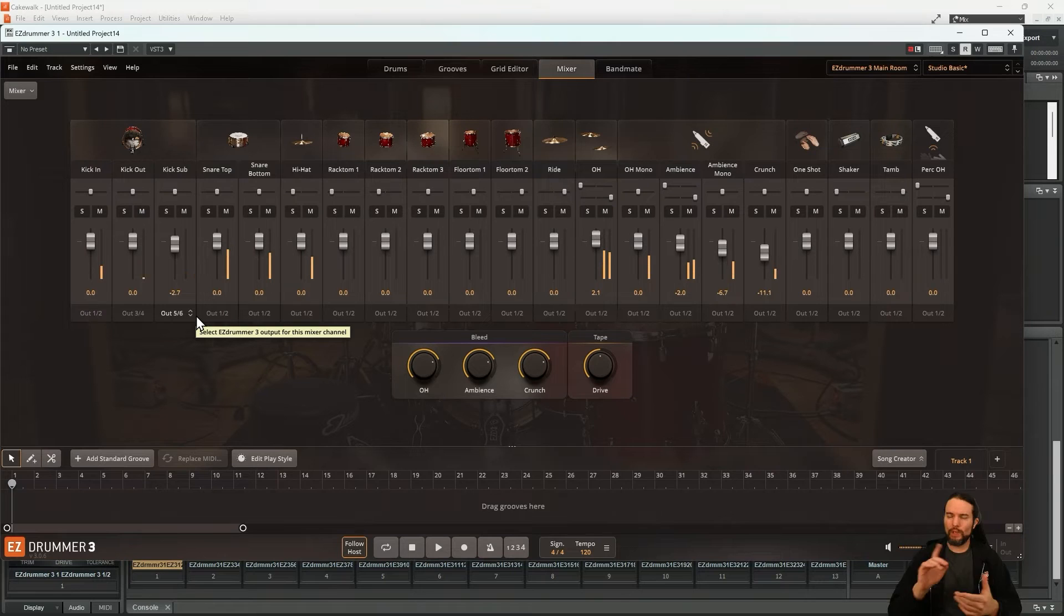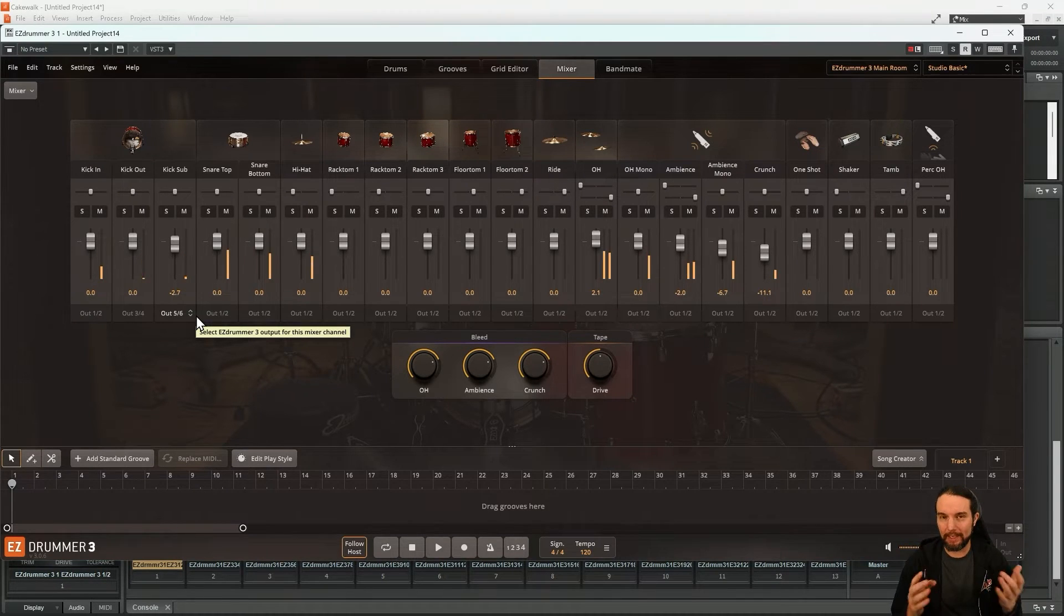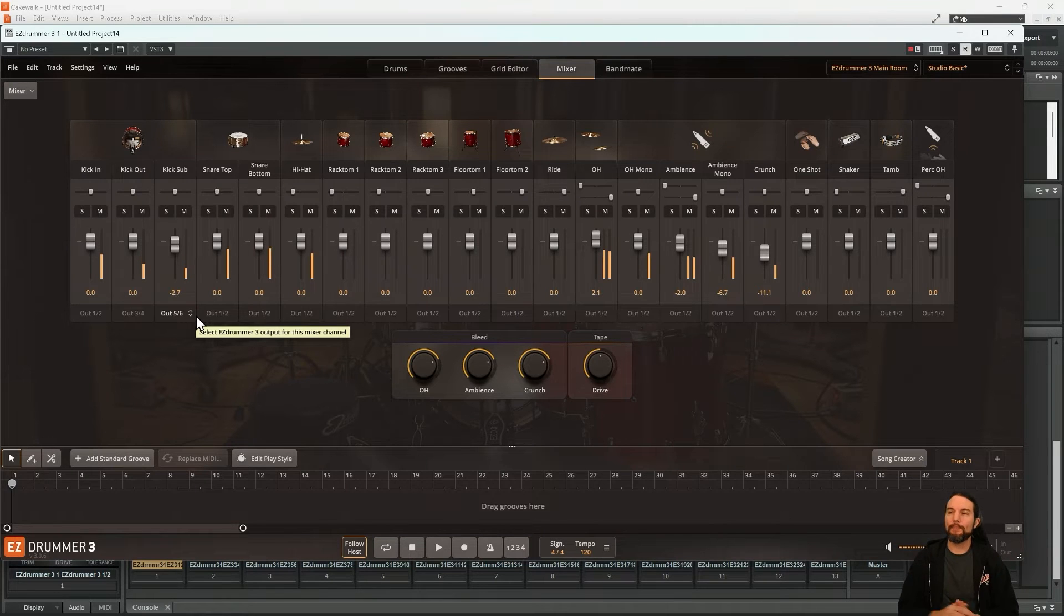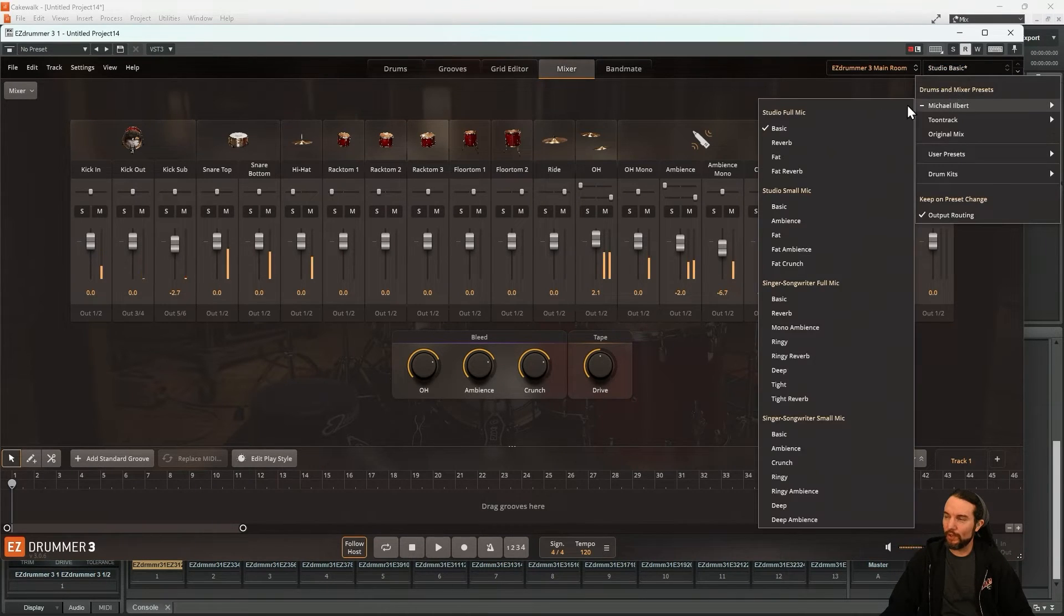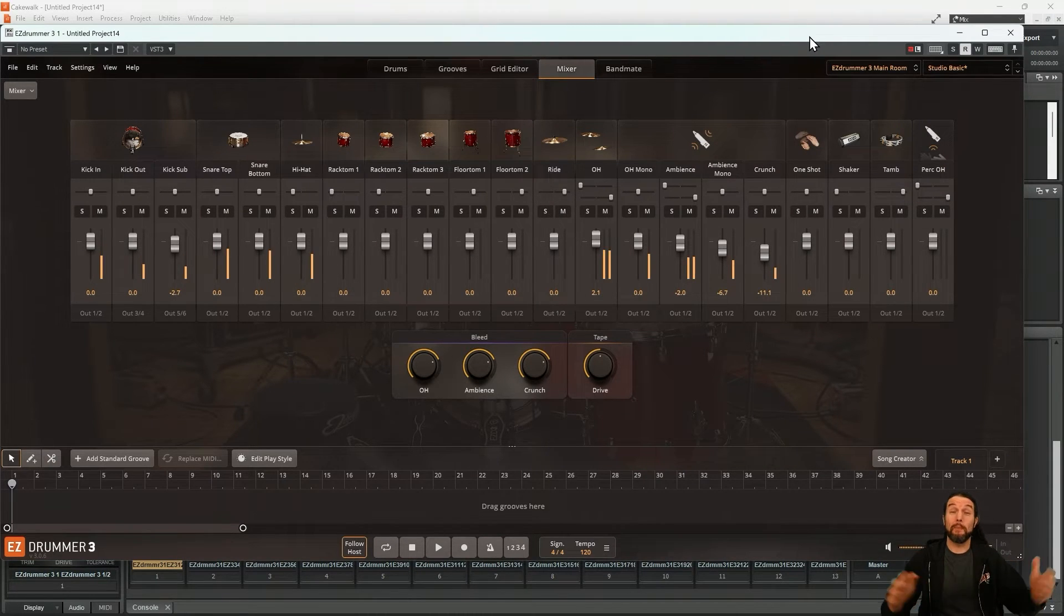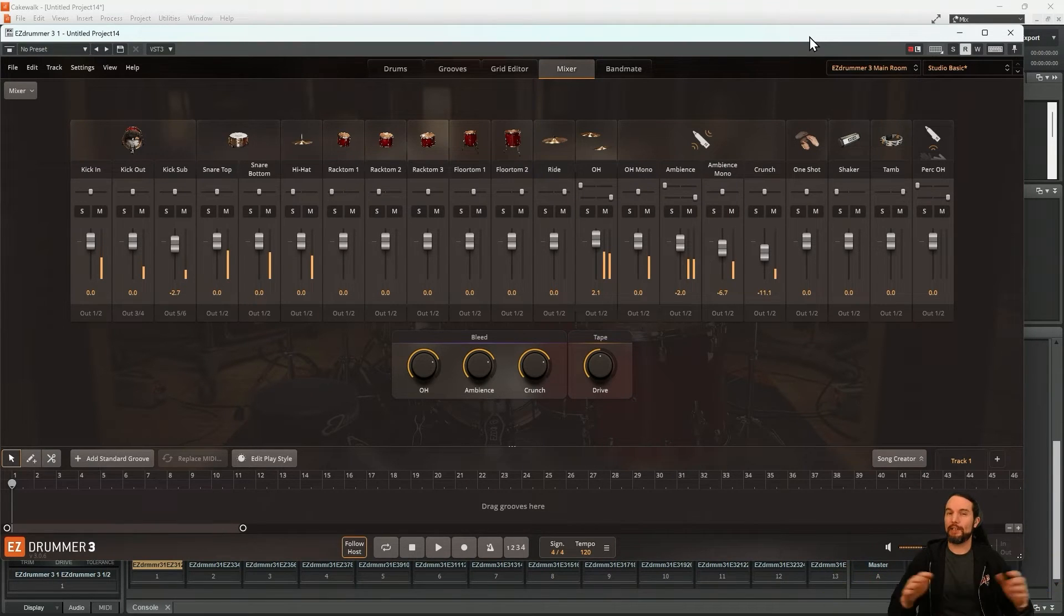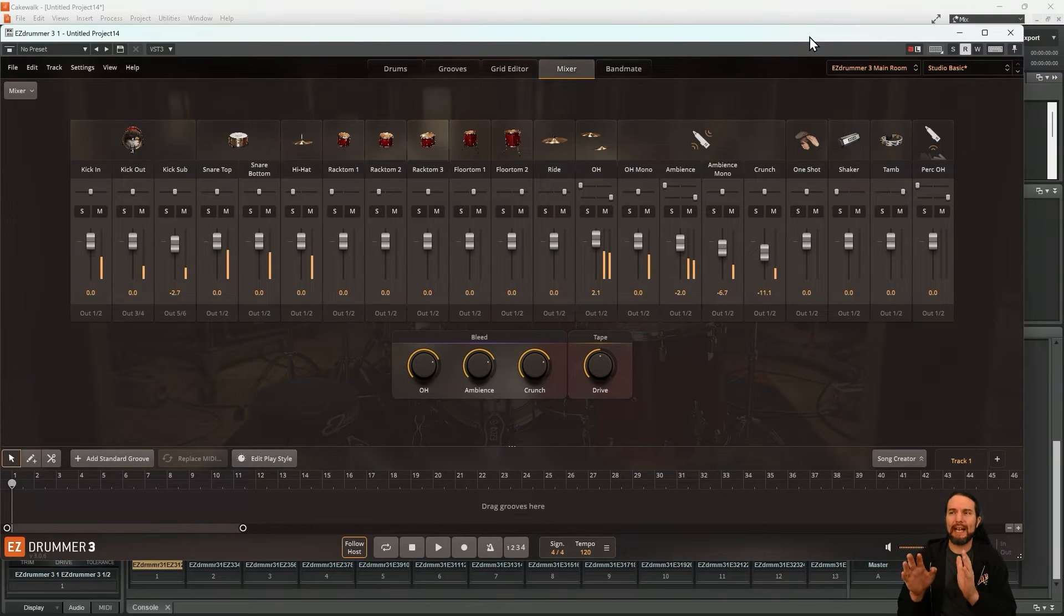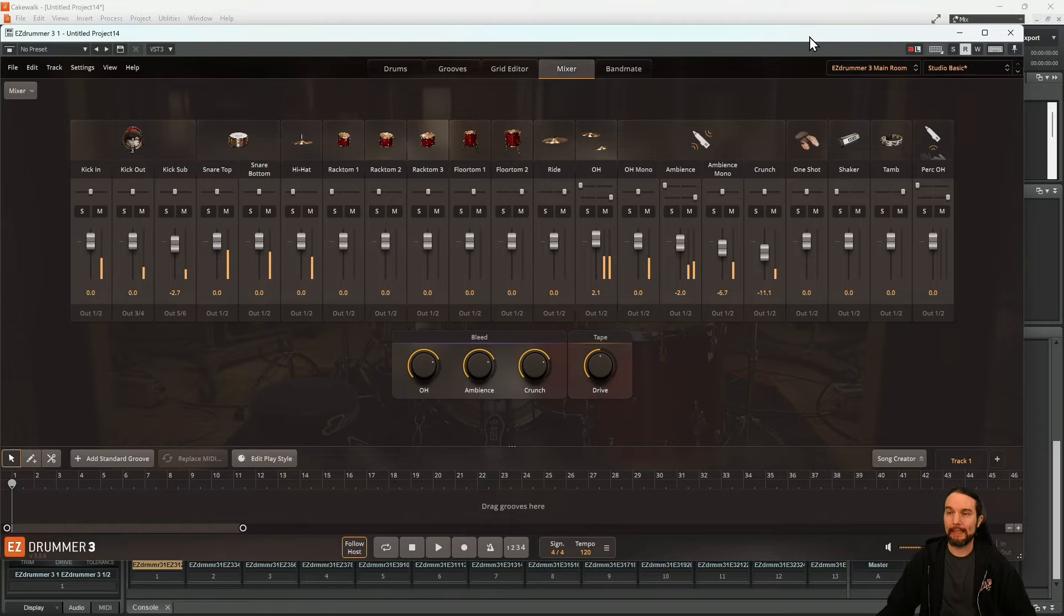But one thing to keep in mind is EasyDrummer 3 only has 16 stereo outputs. That's it. You can't get any more than that. And some drum and mixer presets in the core library of EasyDrummer 3 or in any EZX you use, very well might have more than 16 channels. So you can't route every single thing in every single preset.